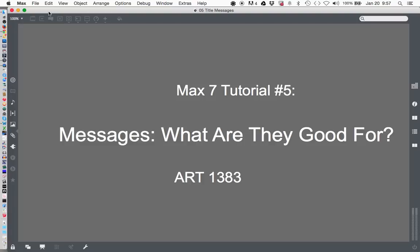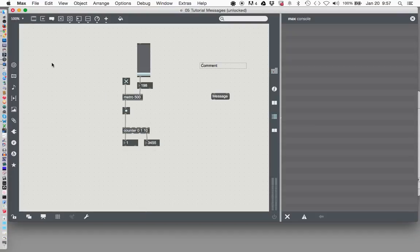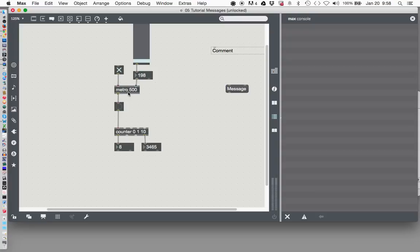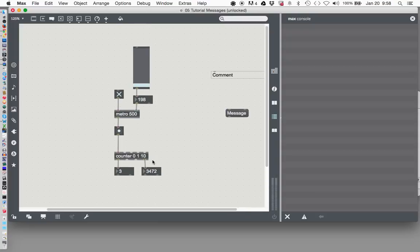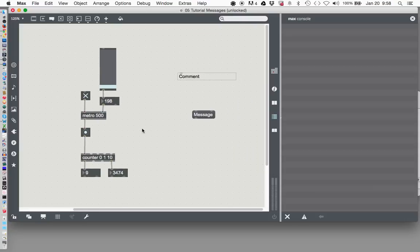Hello and welcome to Max 7 tutorial number five: Messages. What are they good for? When last we looked at our patcher back in tutorial 4, we hooked together a bunch of objects to make this counter and this metronome count at different speeds. Here it is banging out its count, the counter going from 1 to 10, and it's done it 3,470 times since the last time I looked at it. Today we're going to talk about messages and what they can do to make our little patcher more useful, more functional, maybe even more glamorous. So let's get started.